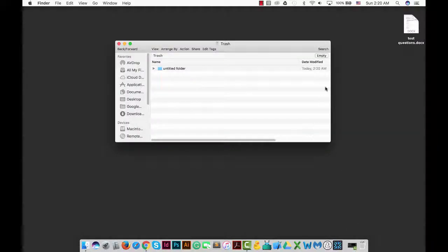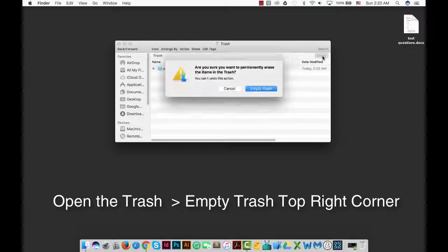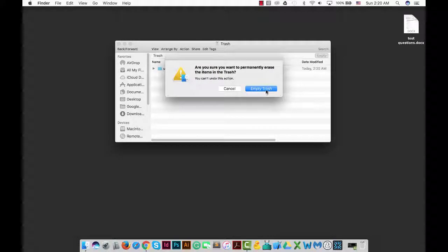Finally, if you want to just empty the trash itself, open the trash can. In the top right-hand corner there is an empty button — click on it and empty trash.